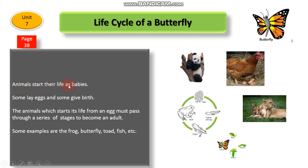Animals start their life as babies. Some lay eggs and some give birth. The animals which start their life from an egg must pass through a series of stages to become an adult. Some examples are the frog,